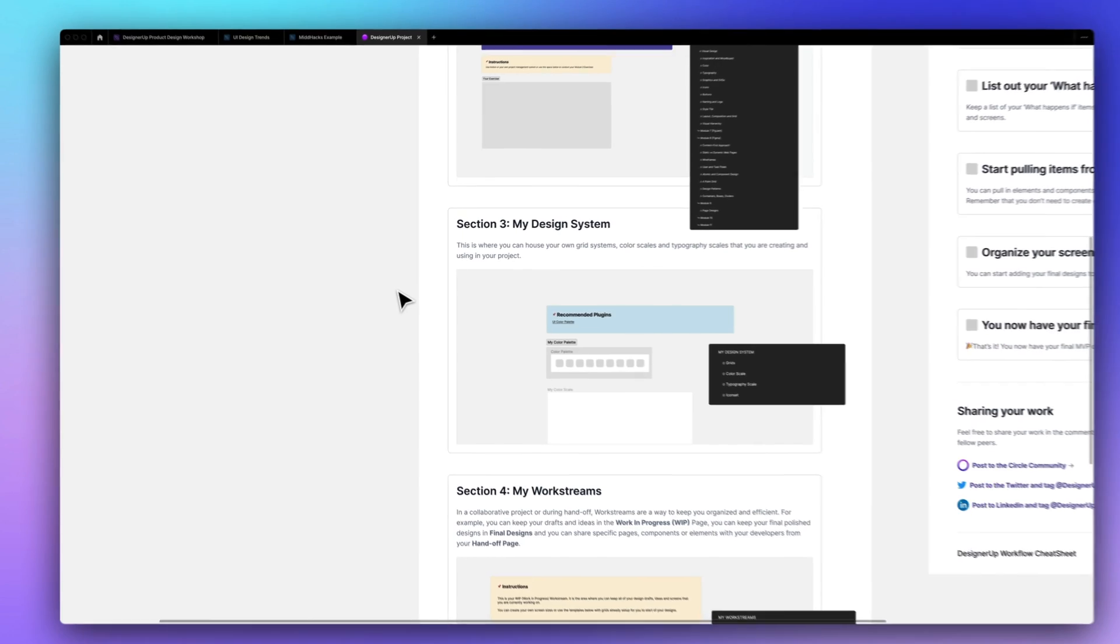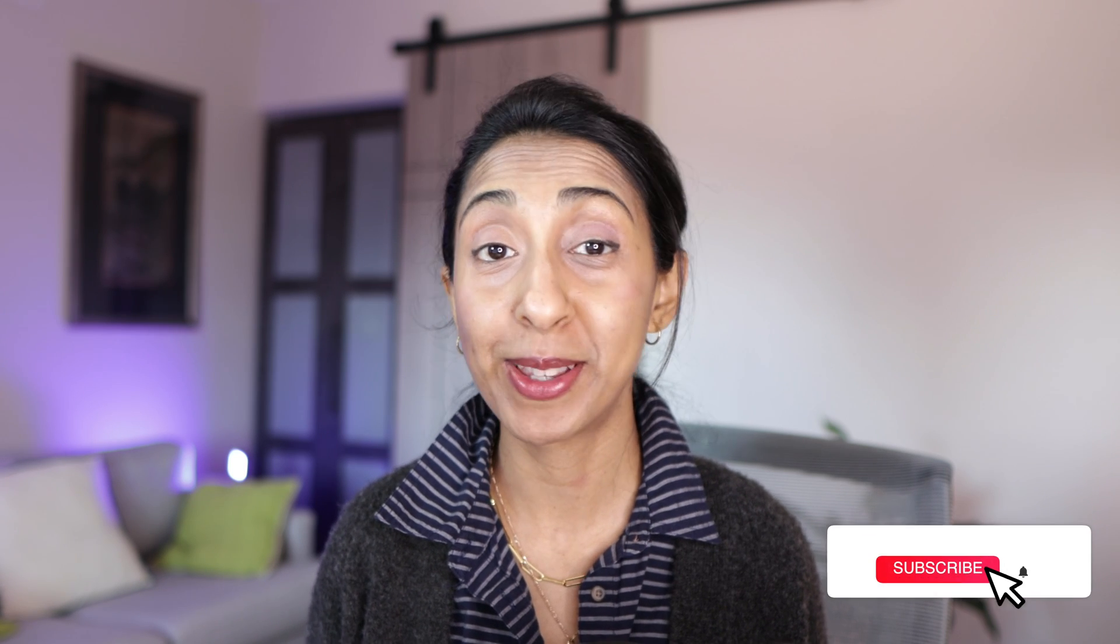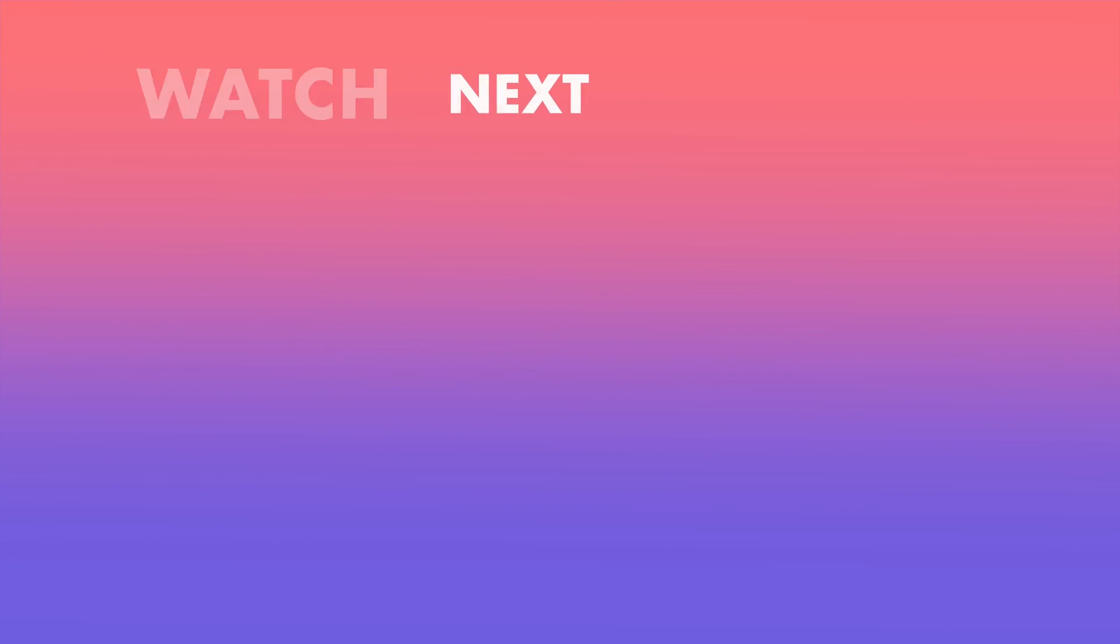And learning how to use these tools to speed up our workflow is only going to make it better. So if you're interested in learning how to do that kind of stuff, come check out my product design course. All right everybody, give it a try and let me know in the comments what you think, and watch these other videos about Wizard next.